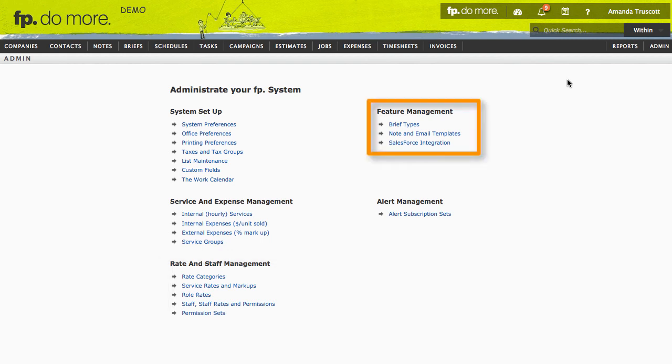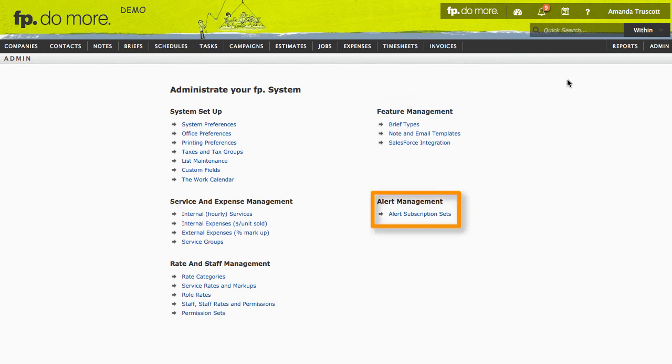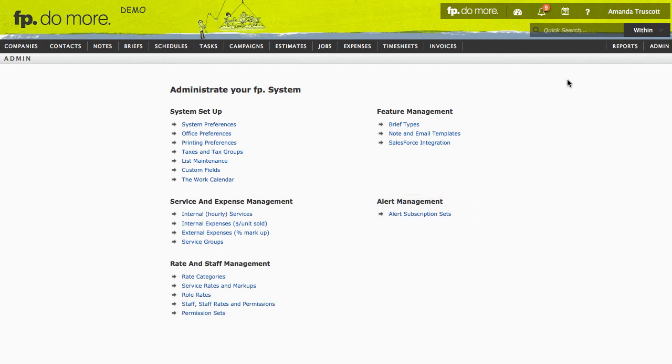Under Feature Management, you can make templates for briefs, notes, and emails. And finally, Alert Management is where you define how the system communicates with staff. Your consultant will explore those areas with you in more detail as you go through the onboarding program.